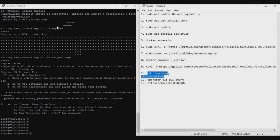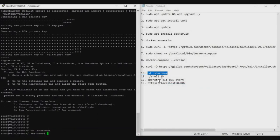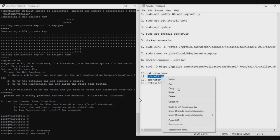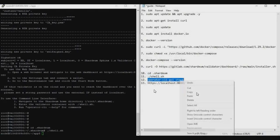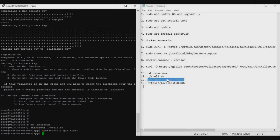After installation you'll see a confirmation screen indicating the node has been successfully installed. Now run commands 10, 11, and 12 — copy each one, right-click to paste it in PuTTY, and press Enter. Once all these commands are done, we are ready to access the dashboard.